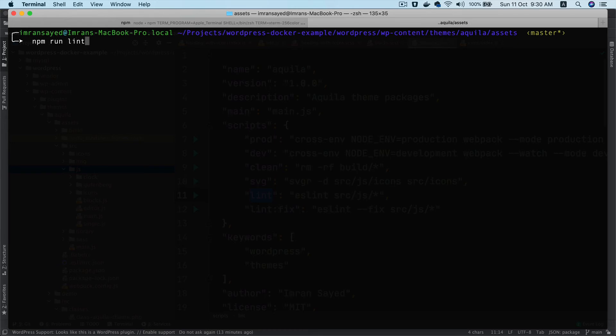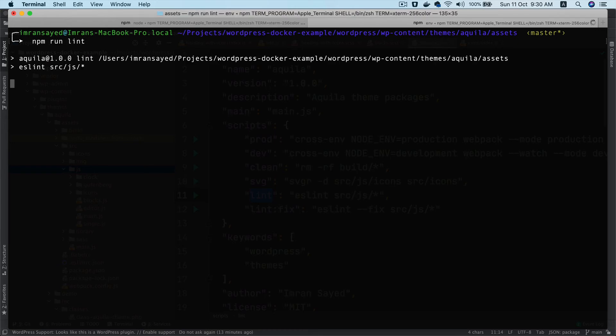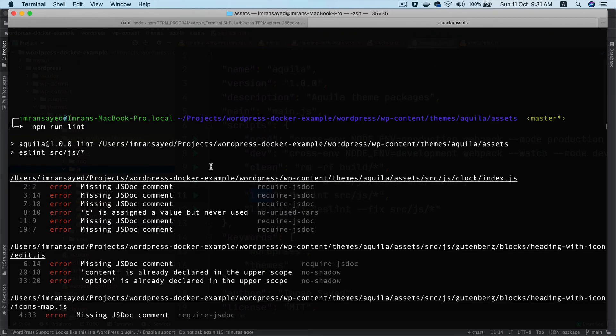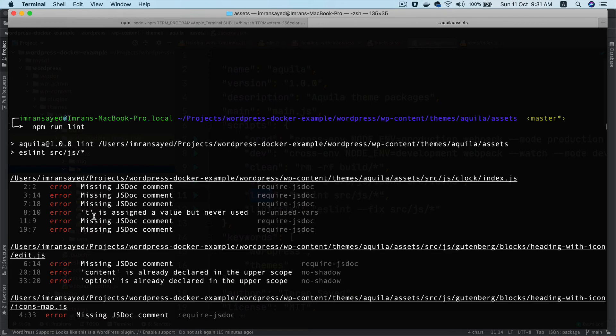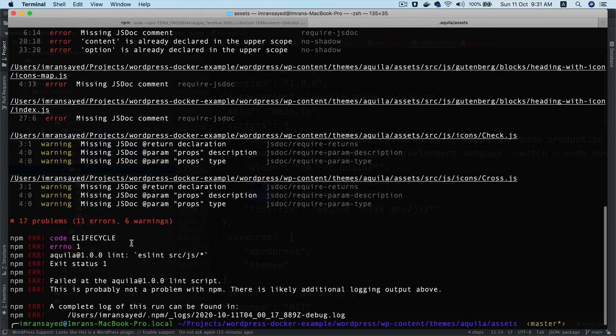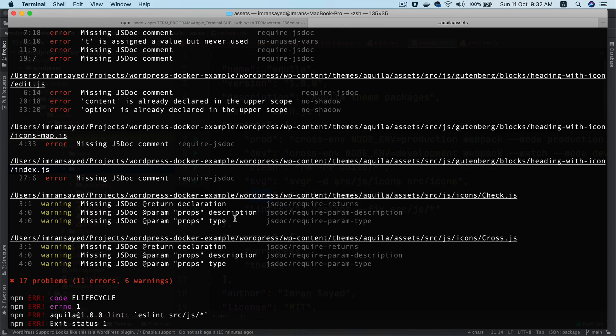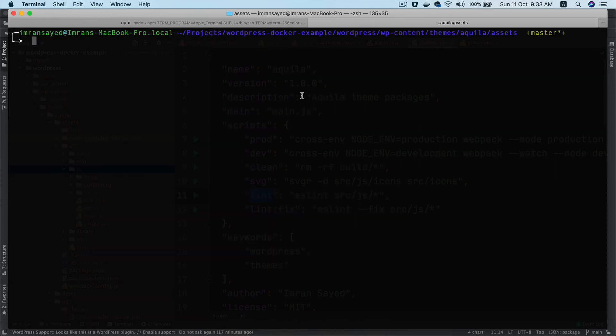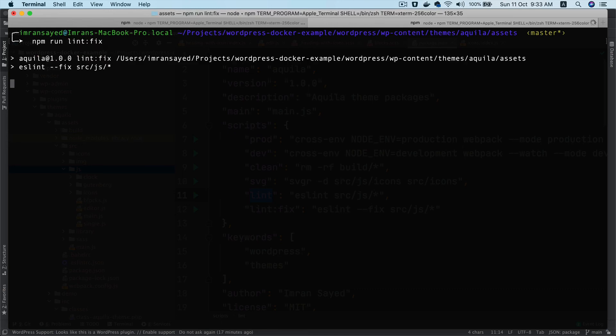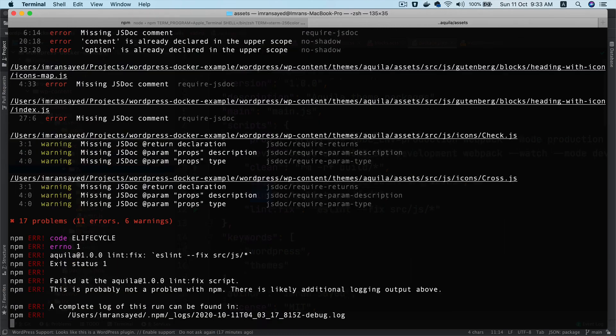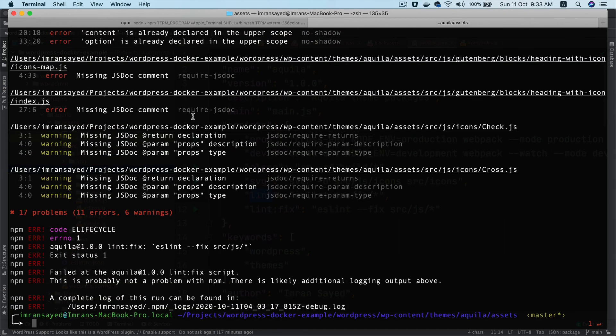For example, line 2 shows 'document is not defined', and there are errors like 'content is already declared in the upper scope'. You can run npm run lint:fix to automatically fix possible errors, then manually fix the remaining ones.